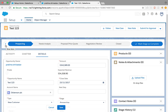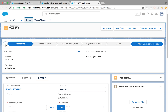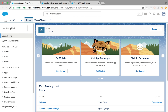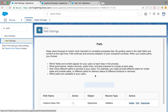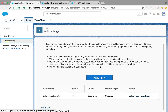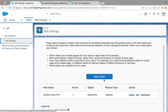You might notice on my org I have this 'Show More' button. That is not available out of the box — to get it you need to configure it by creating a sales path. You do that by going to Path Settings in your Setup. When you're there for the first time you'll see a green button called 'Enable Path' — click that, then create a new path.